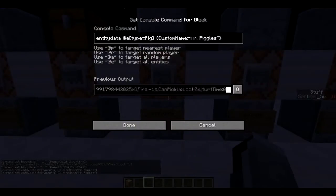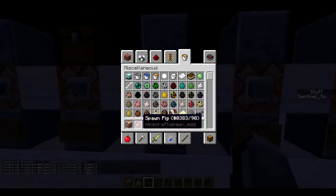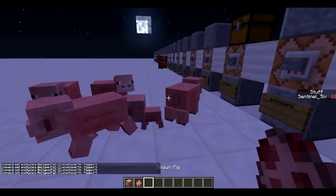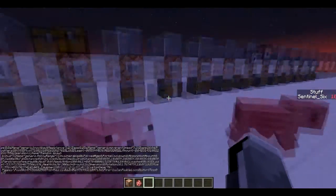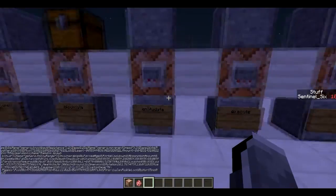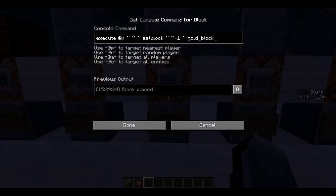Next is `/entitydata`, which is basically the same as blockdata but for entities. I have it set up targeting a pig using `@e`. This names all the pigs in the world `Mr Piggles` — none of them had names before, and now they're all called Mr Piggles. A silly example, but you can do some pretty cool stuff with entity data.